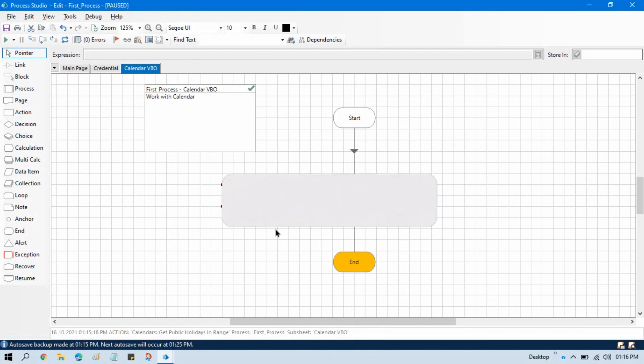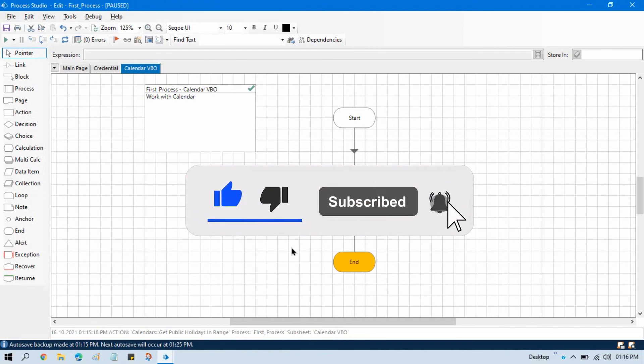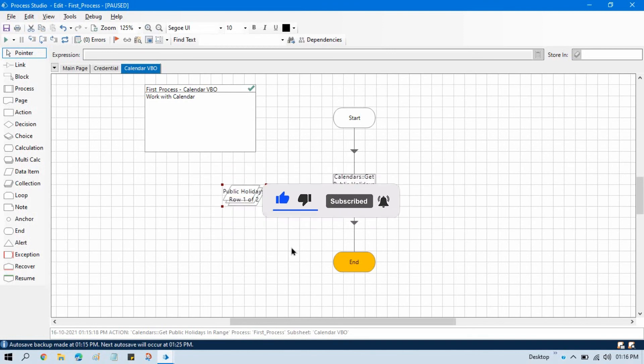If so, please like this video and please subscribe this channel if you have not subscribed yet. Thank you so much for watching this video.